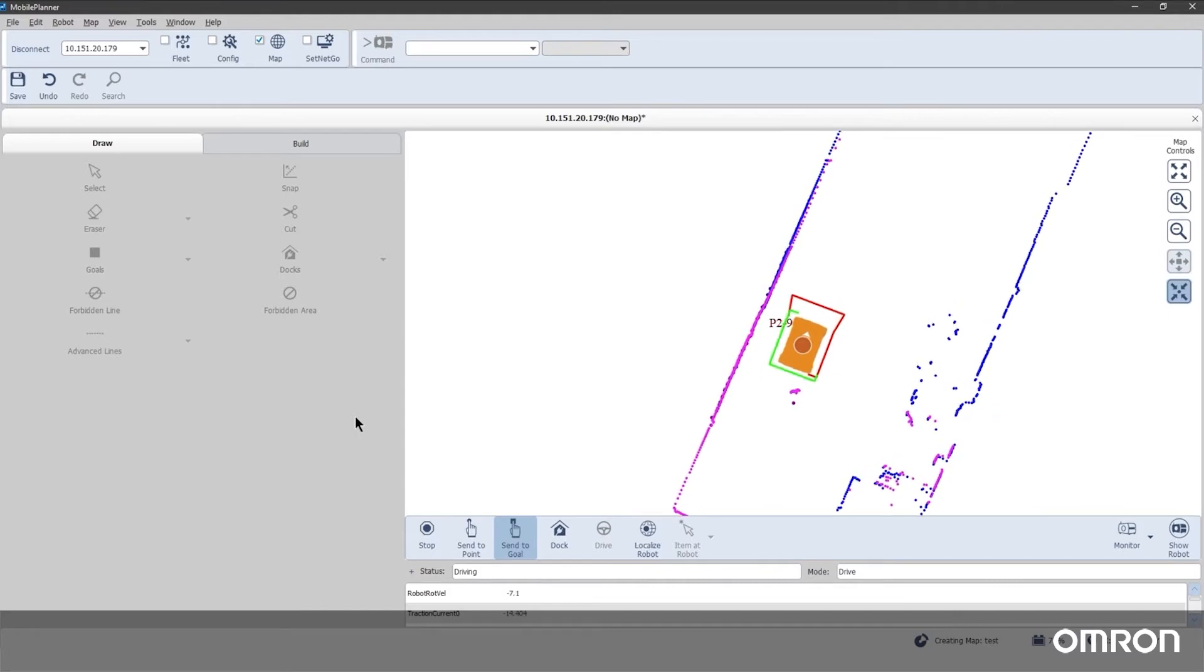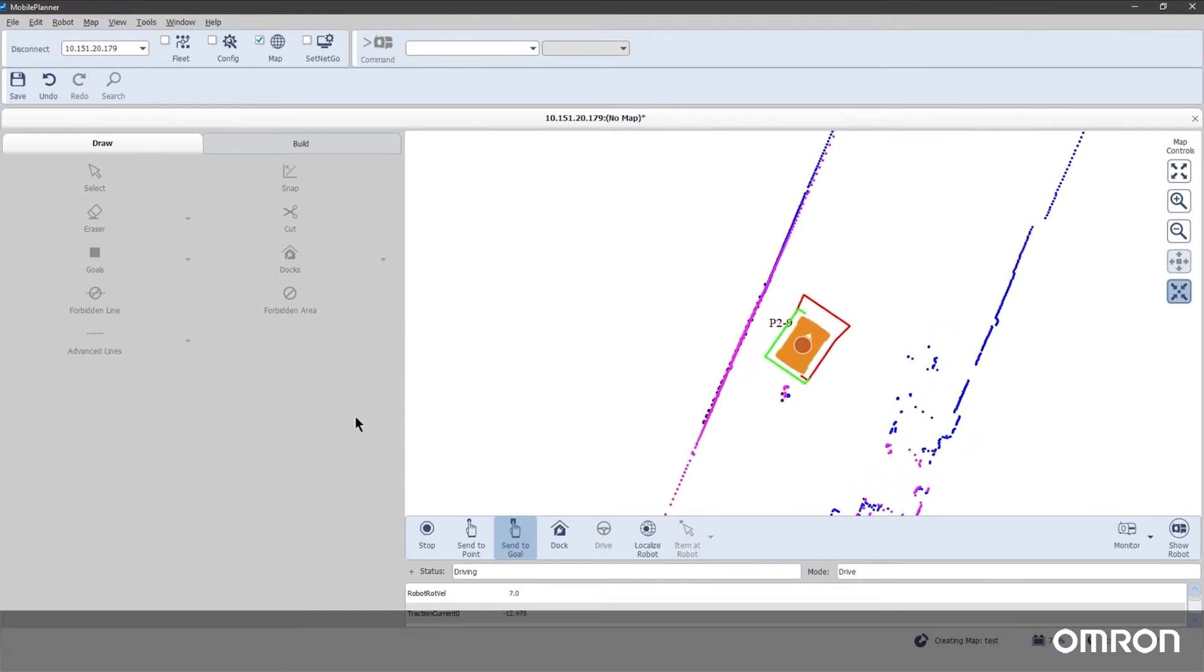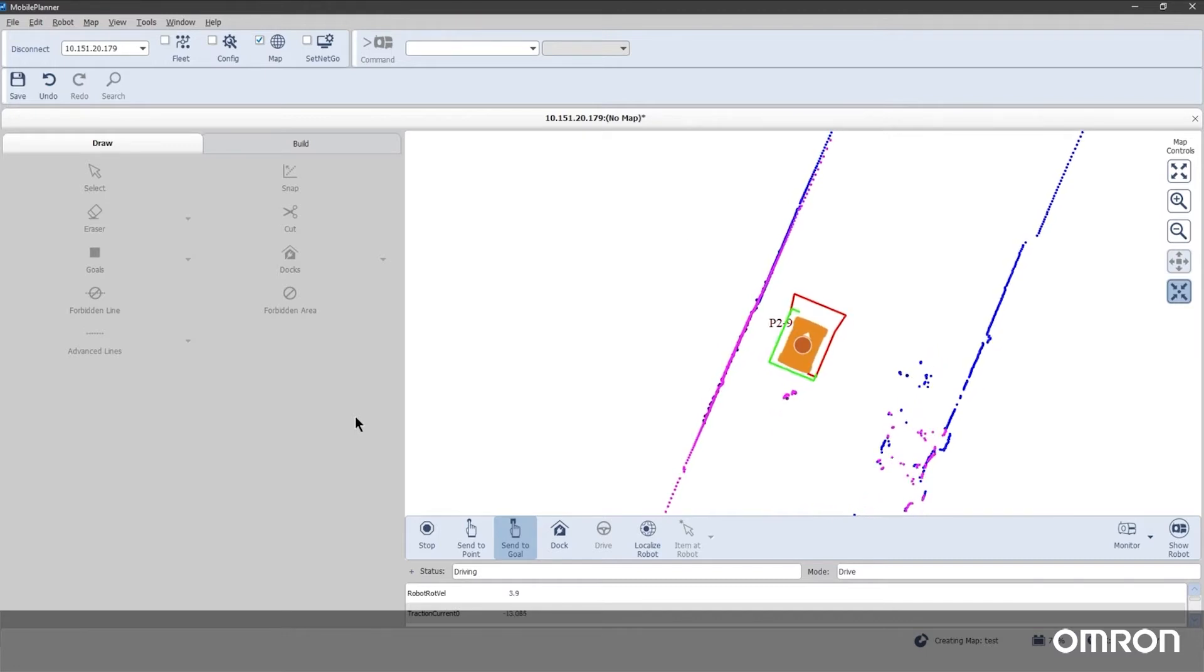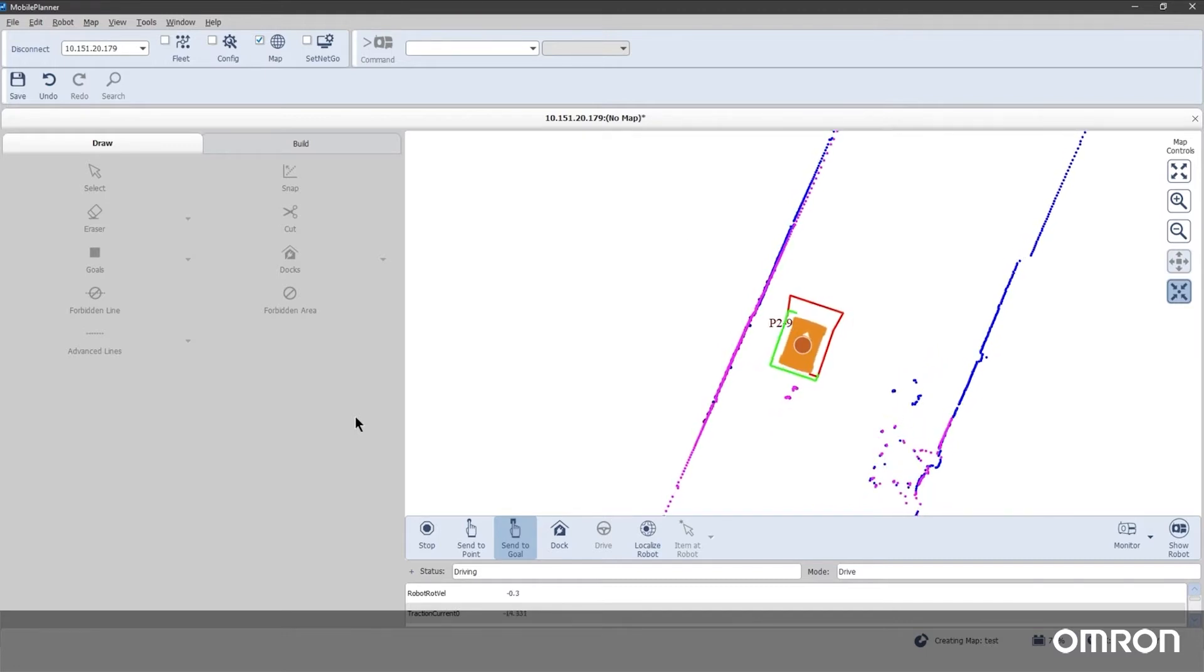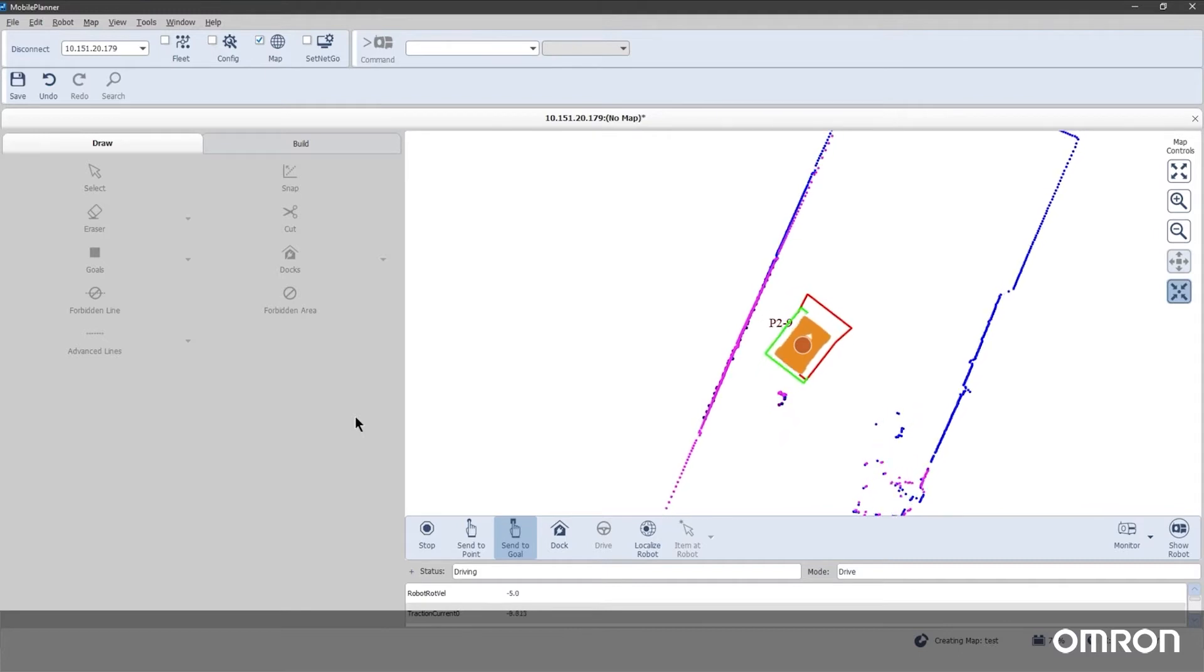The interface is designed to be user-friendly and efficient, which reduces the learning curve and the time needed for deployment. The Mobile Planner application with full functionality is designed to be used on a Windows operating system.